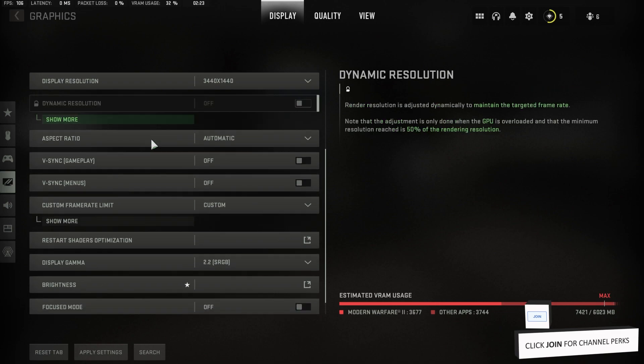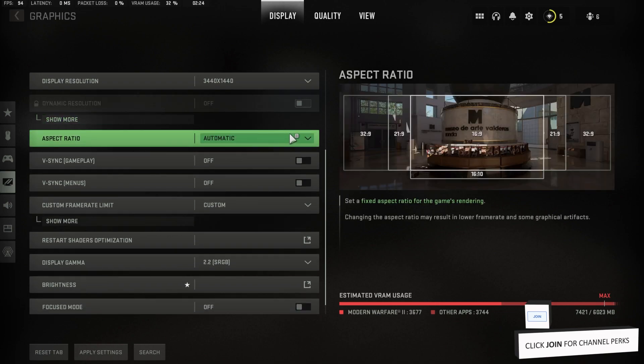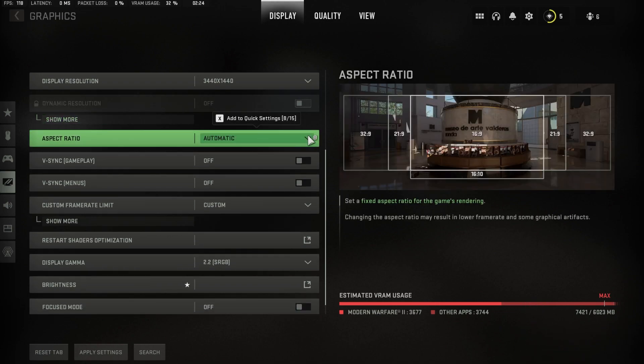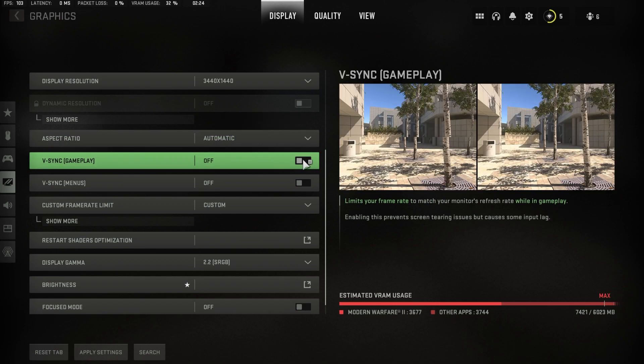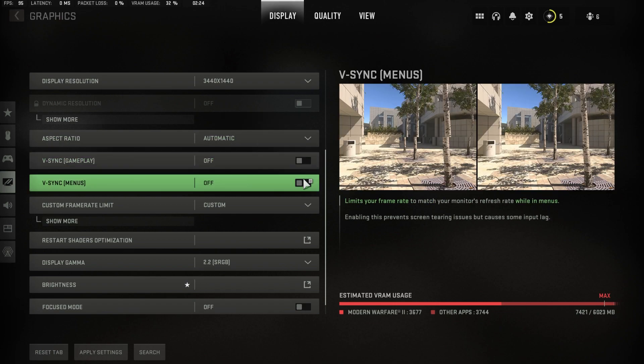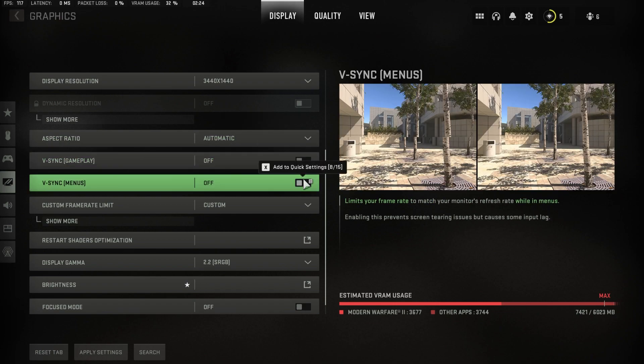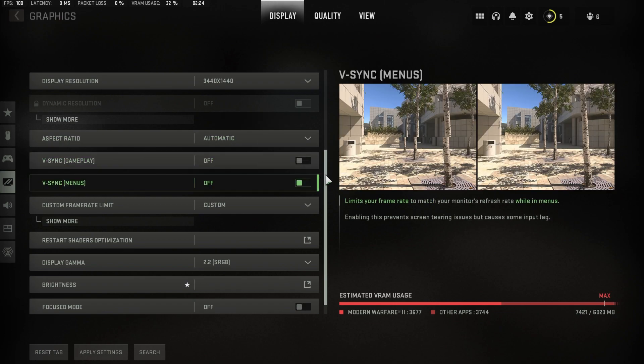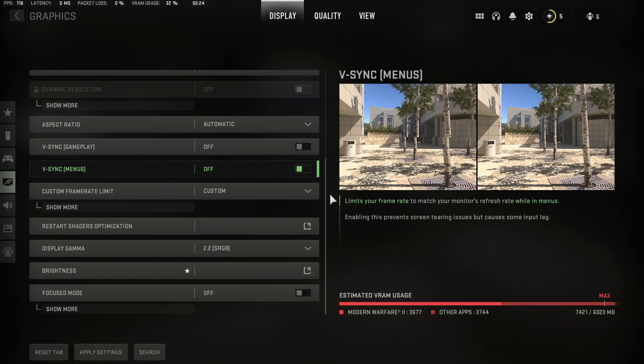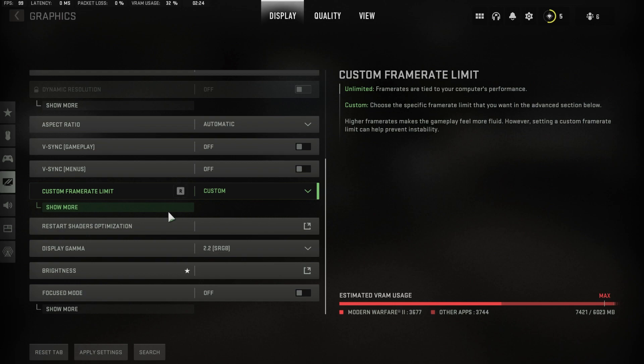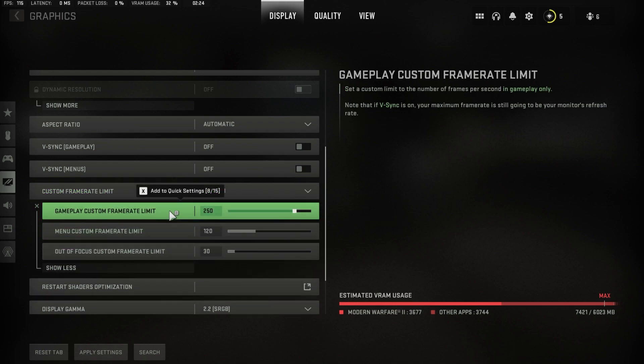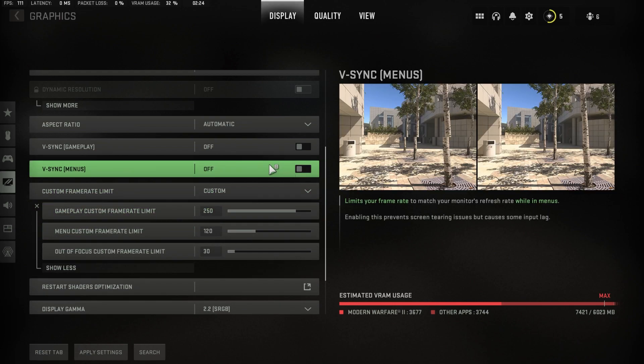The automatic aspect ratio should be best for your monitor. I prefer to disable V-Sync for gameplay and in menus, as it feels like it reduces your frame rate when playing the game. When using a high refresh rate, then this option might be interesting for you, but most people prefer to keep this disabled.